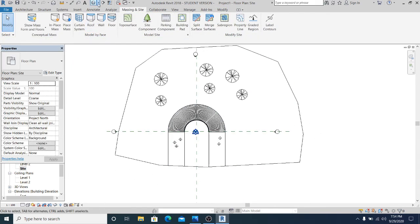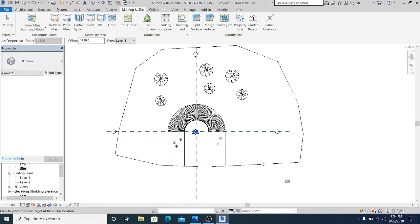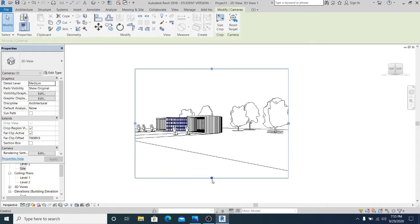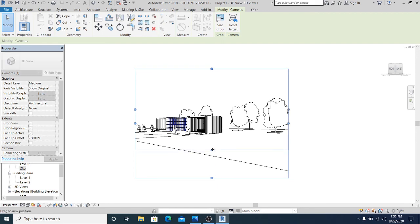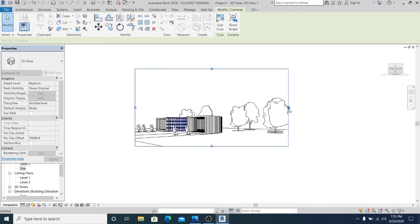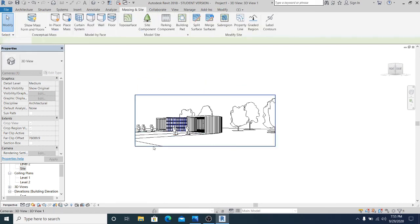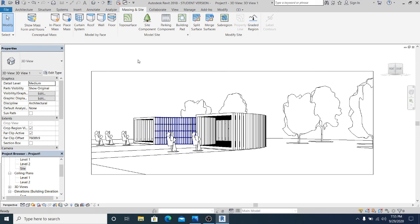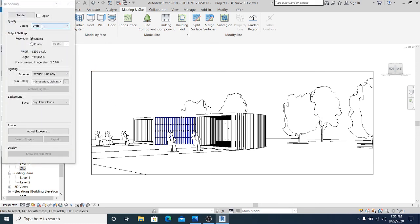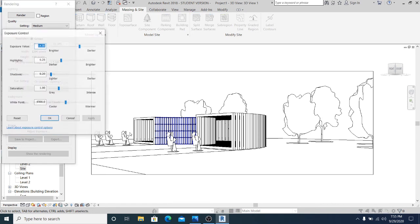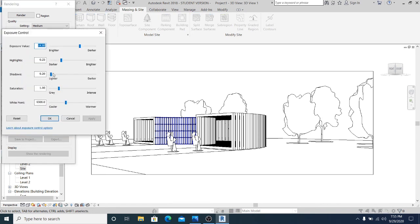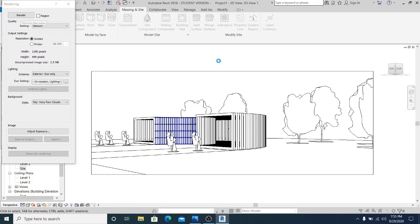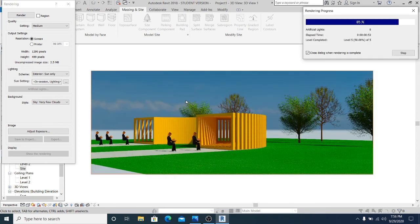So now what I'm going to do next is to go into camera. And I just simply set the camera in this part. And I just simply drag it all the way up this. And now I just chase, RR for the shortcut to render. I just choose the medium, sky very few clouds, adjust exposure 10, 2, and this is 6,000. Apply, okay. And now we can render.